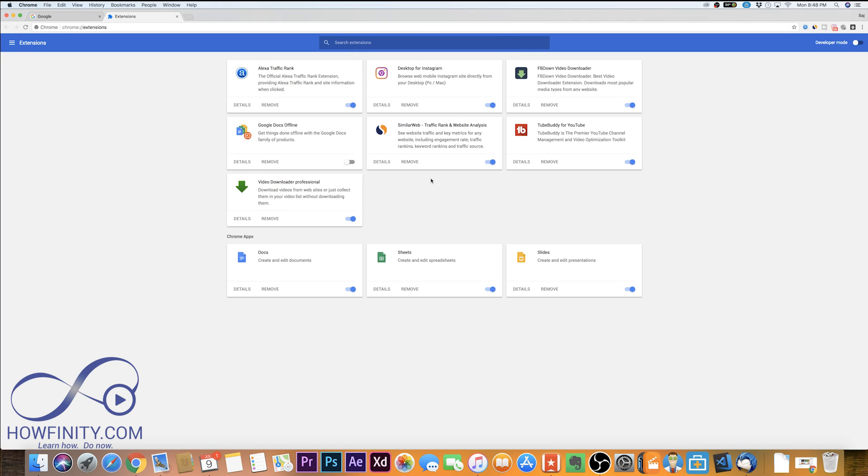So instead of turning them off, if you're never going to use them, it's best to just go ahead and remove them instead of turning it off with the slider.